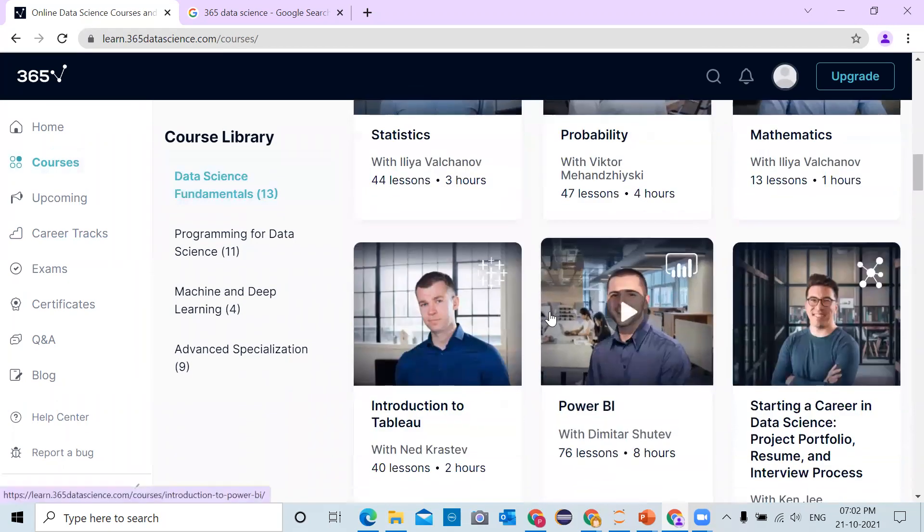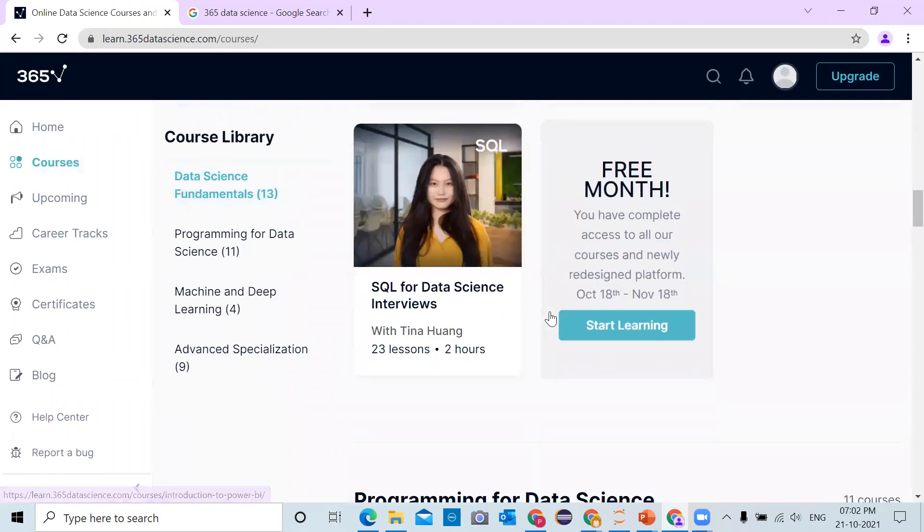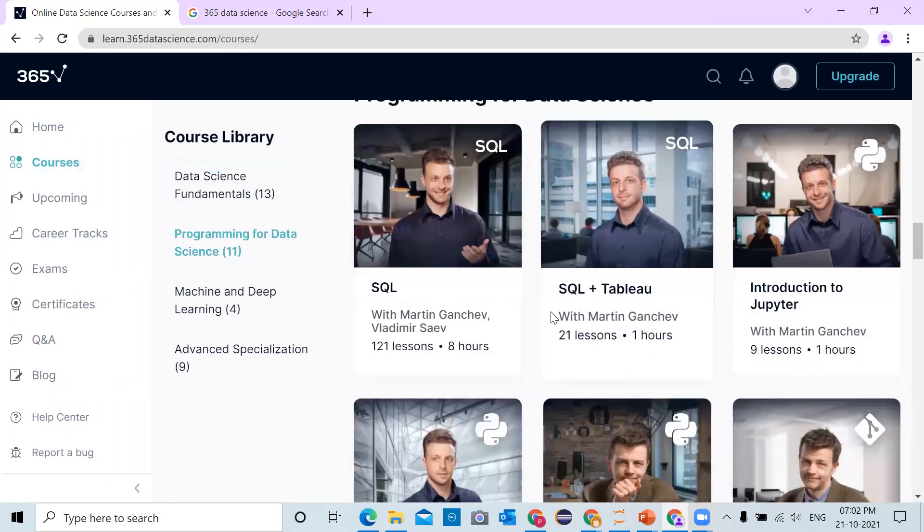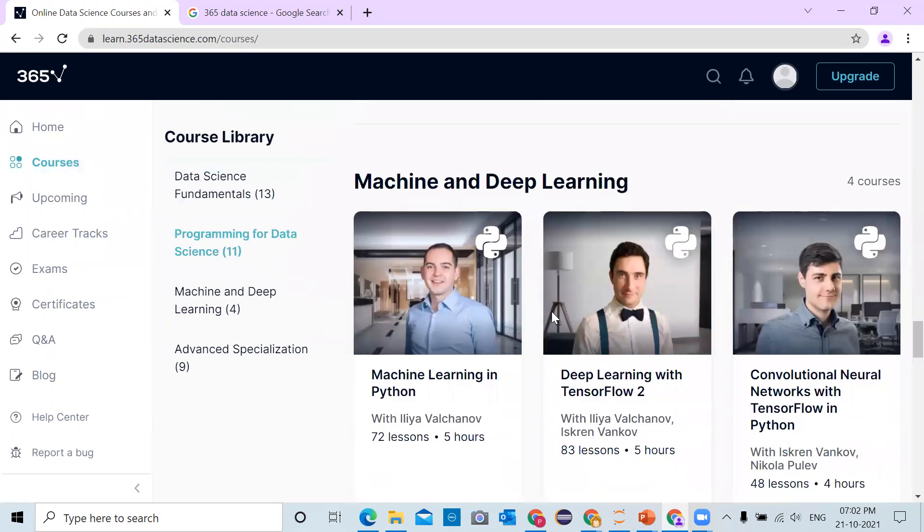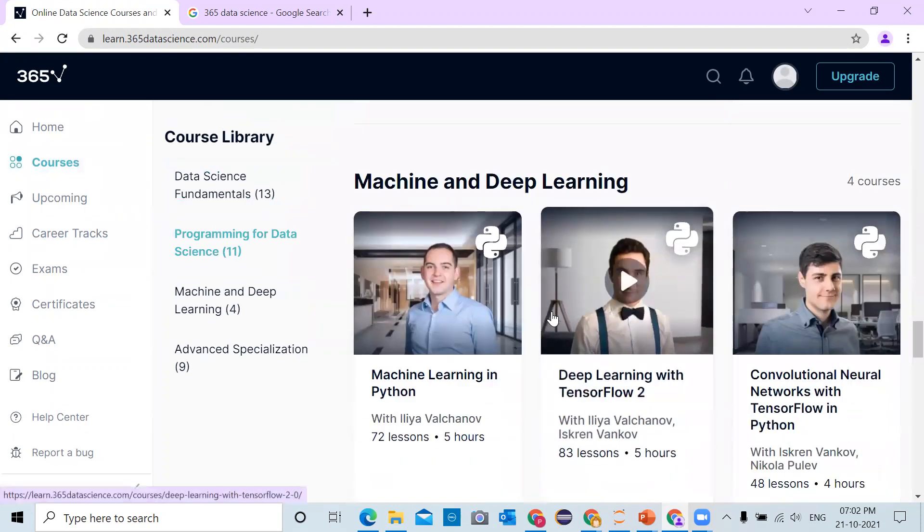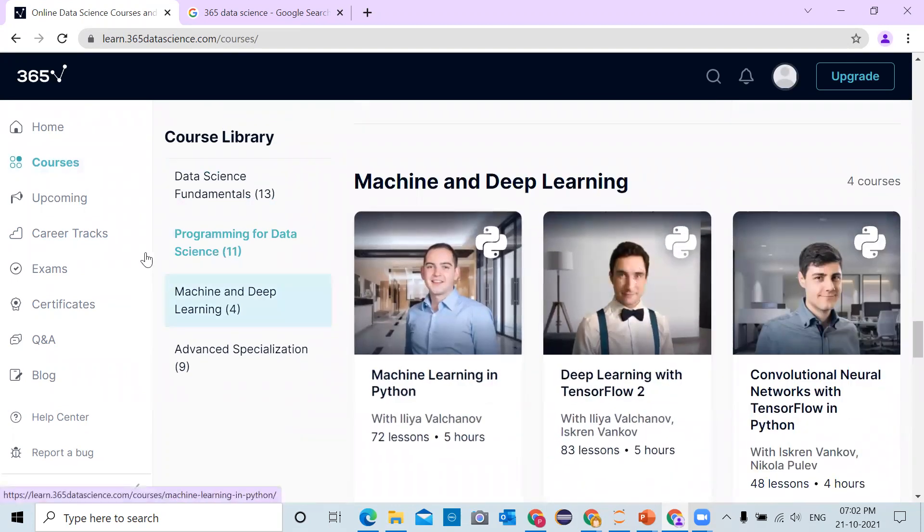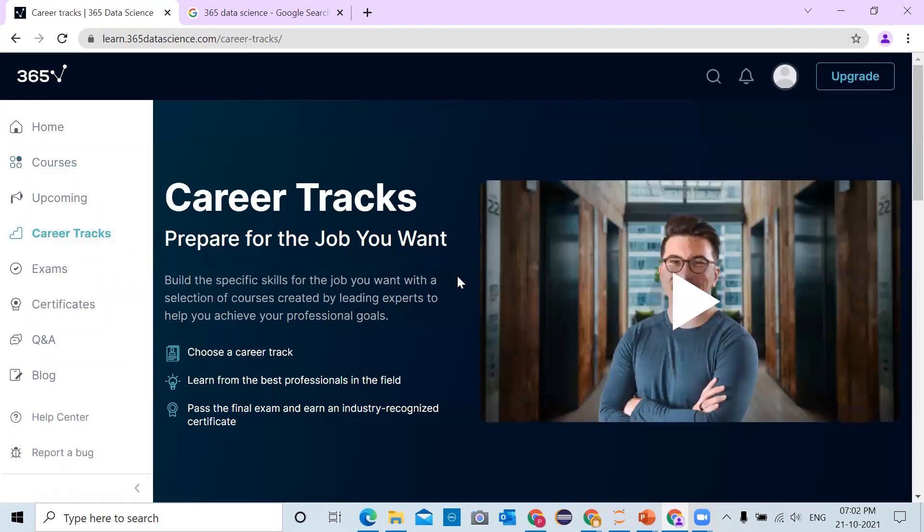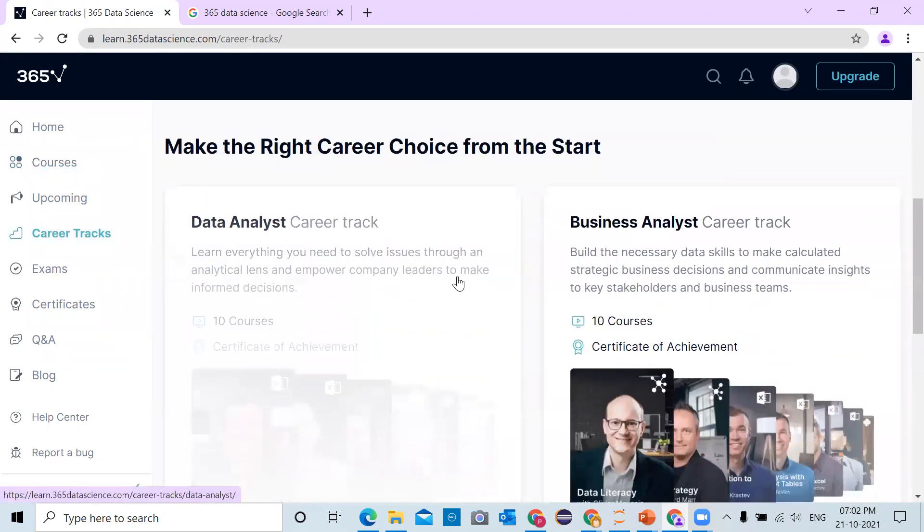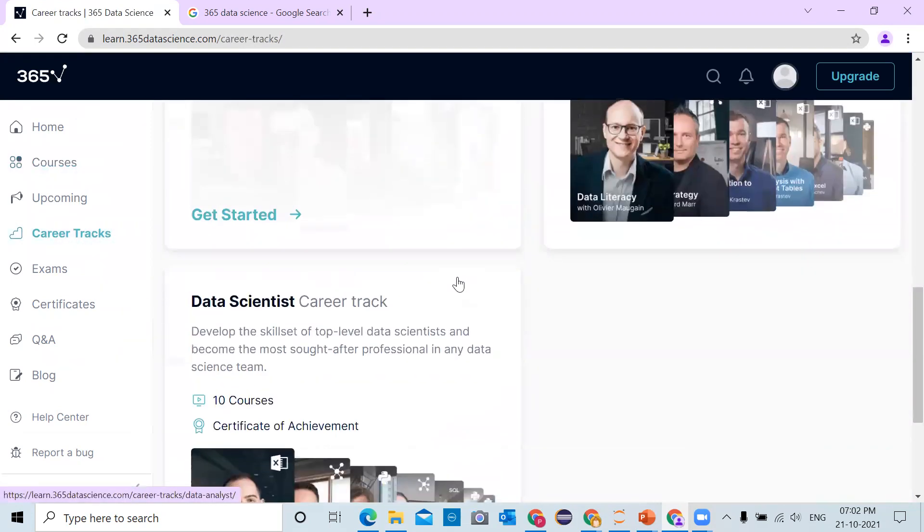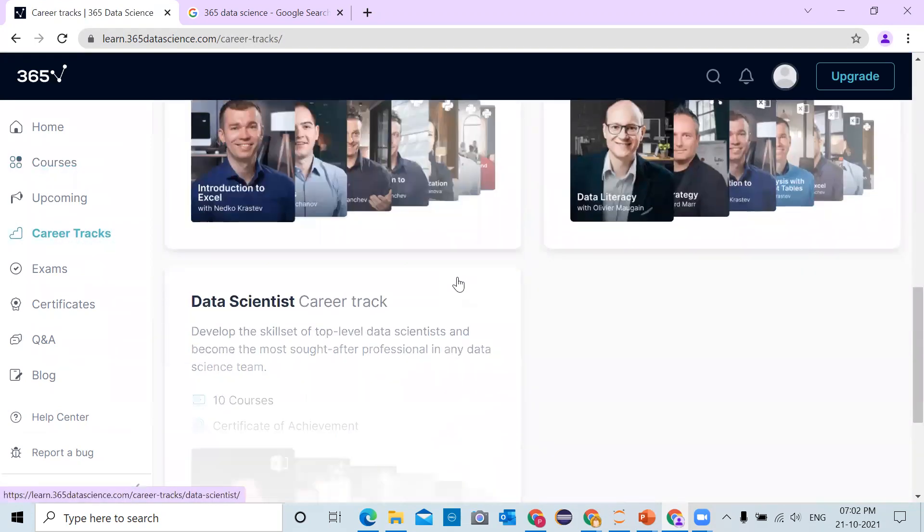These are all related to machine learning, data science, or deep learning. If you want to complete a career track, you can complete the data analyst, business analyst, or data science career track.